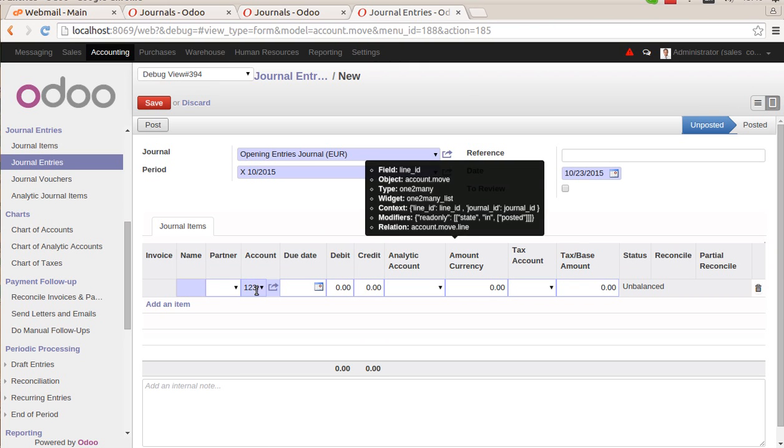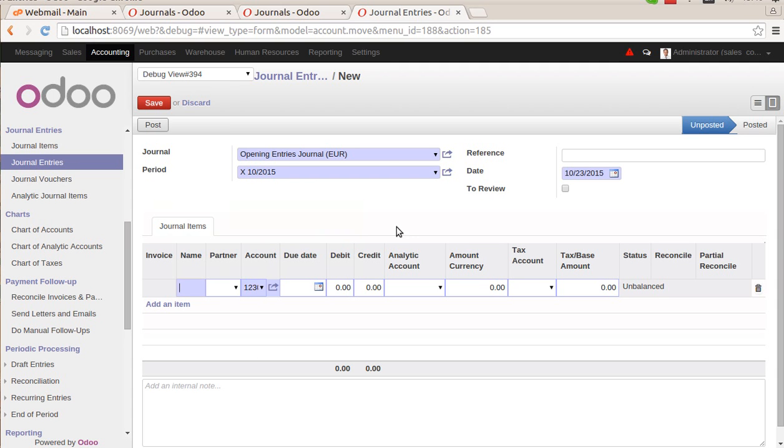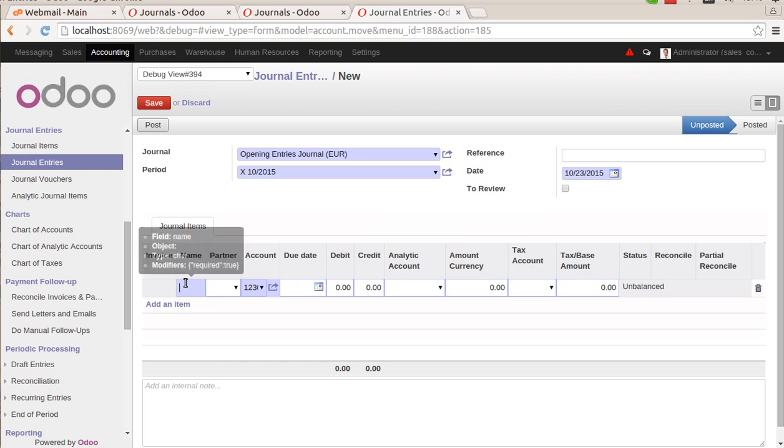Then we can create all of the journal items for each and every account. For example, when we are starting to use Odoo for a company, let's say we need to make opening entries for two accounts: one for cash, another for bank. In that case, we need to create two journal items here. Let's say opening balance for cash.